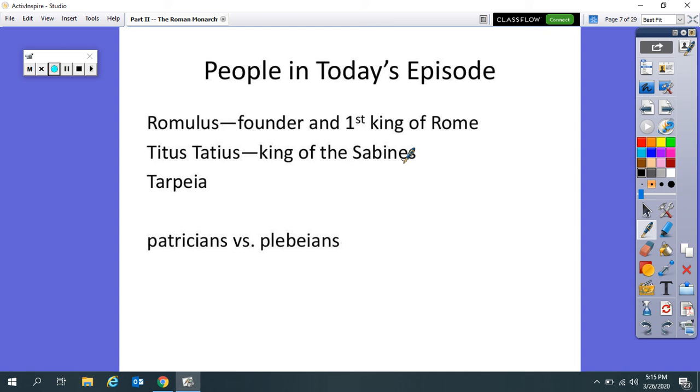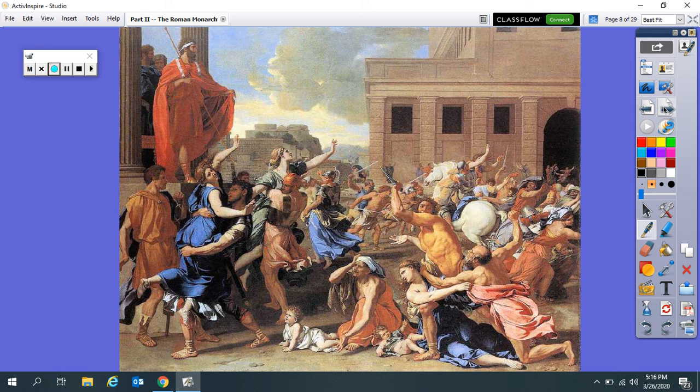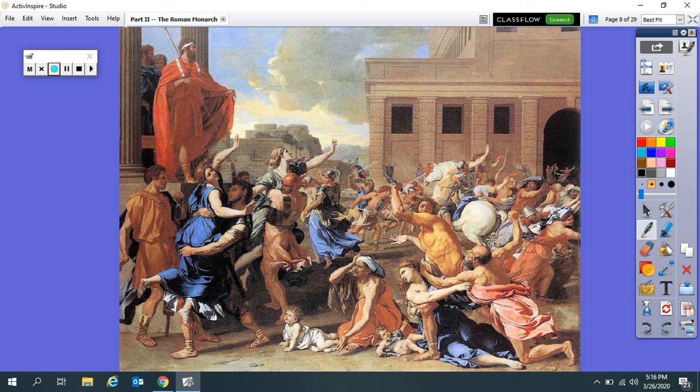Now, as the Sabines come under Titus Taddeus, they basically drive the Romans into their city and the Romans are fortified in the city. And Titus Taddeus and the Sabines are looking for a way to get in. They cannot find a way into the city. Well, one day, some soldiers come across a woman named Tarpeia. And Tarpeia is one of the Sabine women who was taken against her will. She is outside the city walls getting water at a well. And the Sabine men look at her and they're like, oh, we know you. You're one of us. Your name's Tarpeia. How did you get out of the city? And she says, oh, well, there's a secret back door.